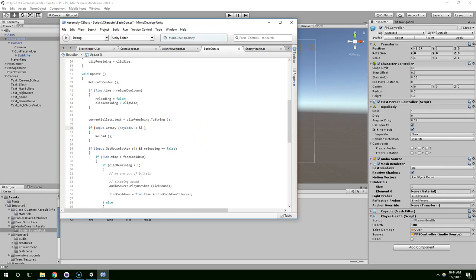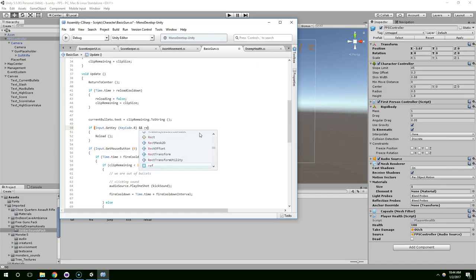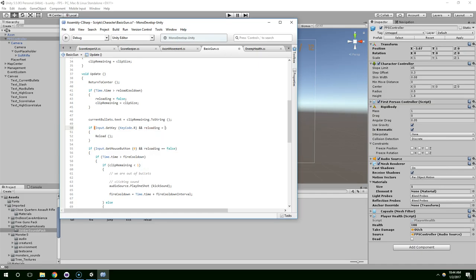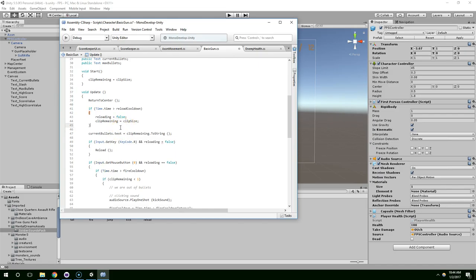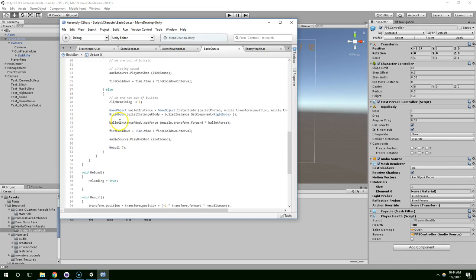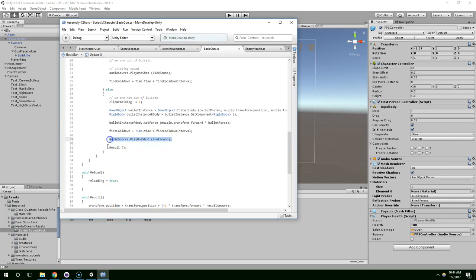And we only want to call the reload function if we're not currently in the process of reloading. So, we can say and reloading equals false. And right here, we can play a reloading sound.